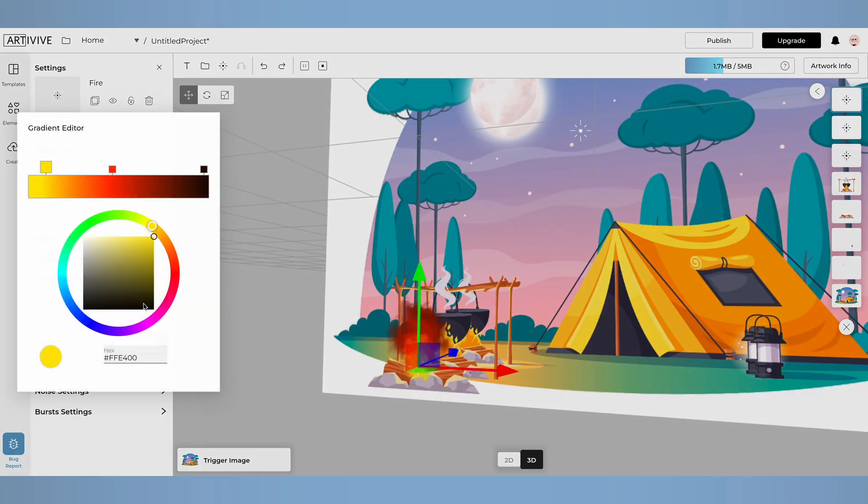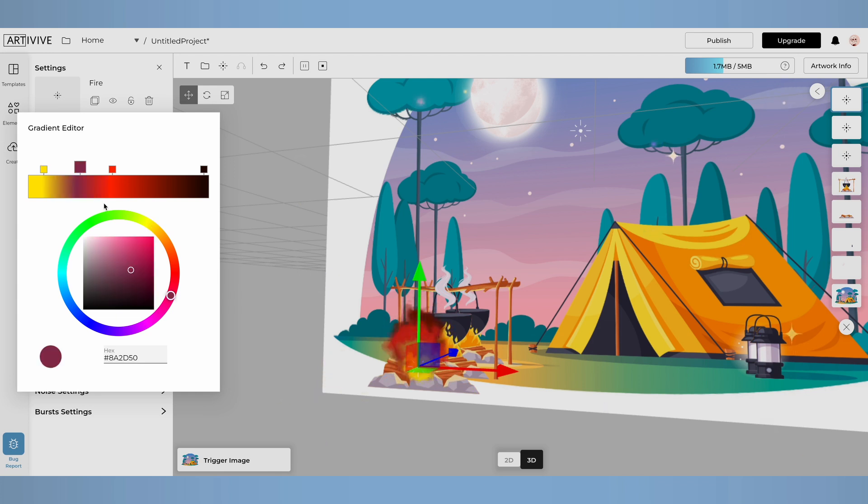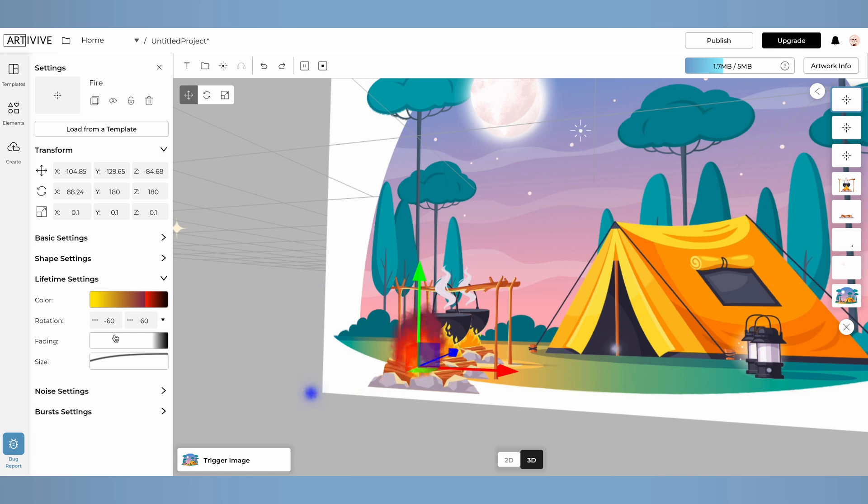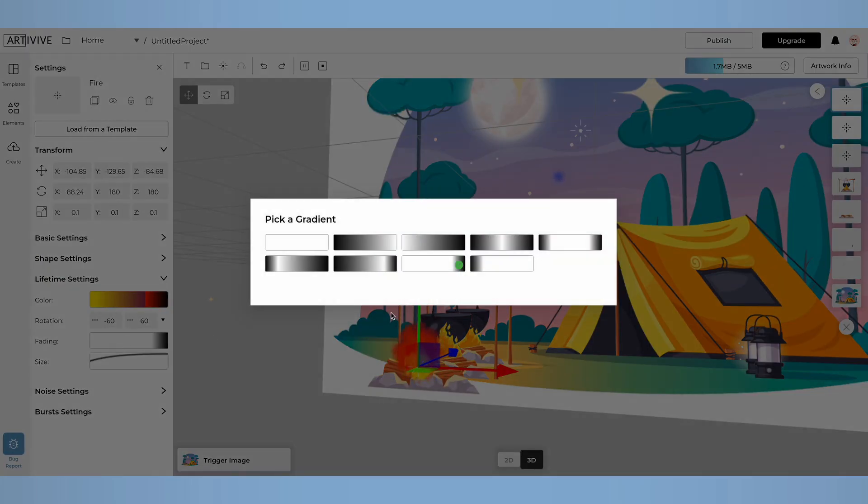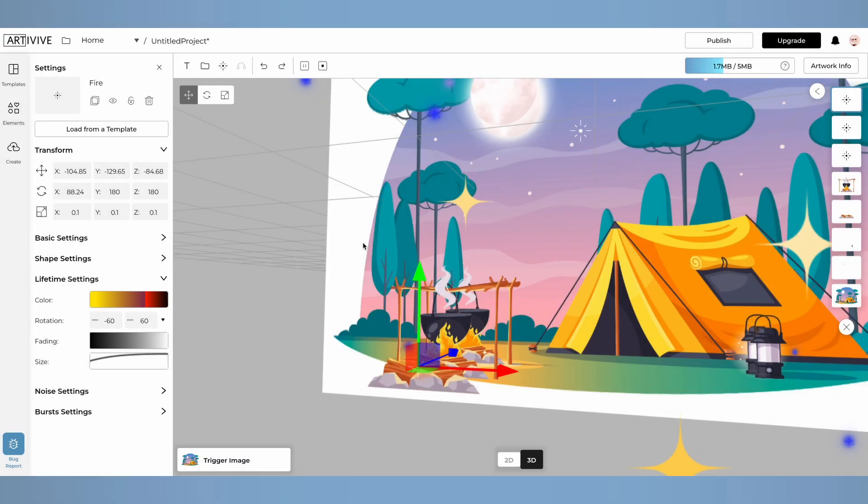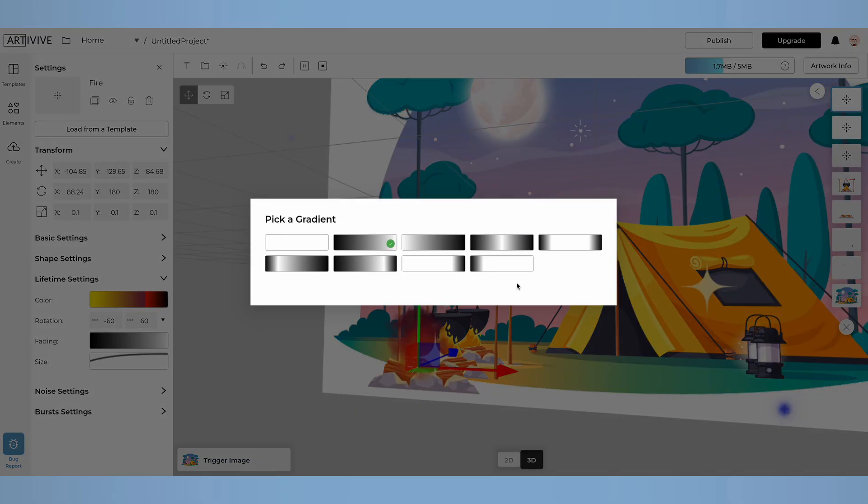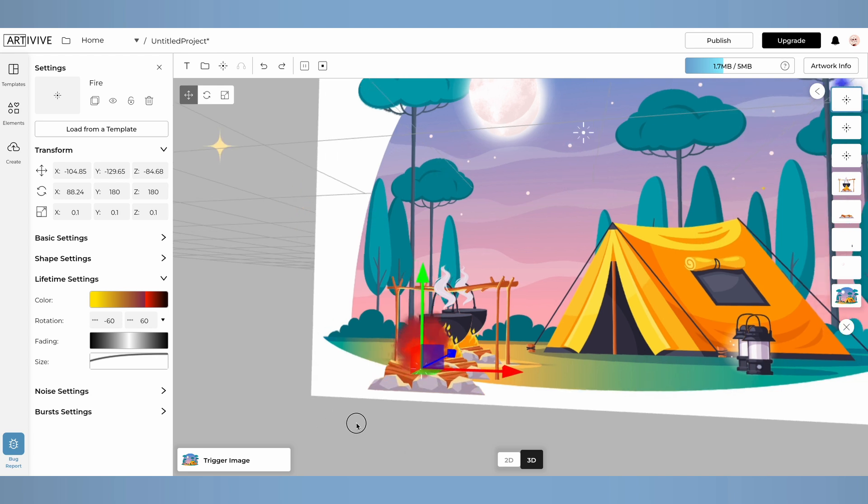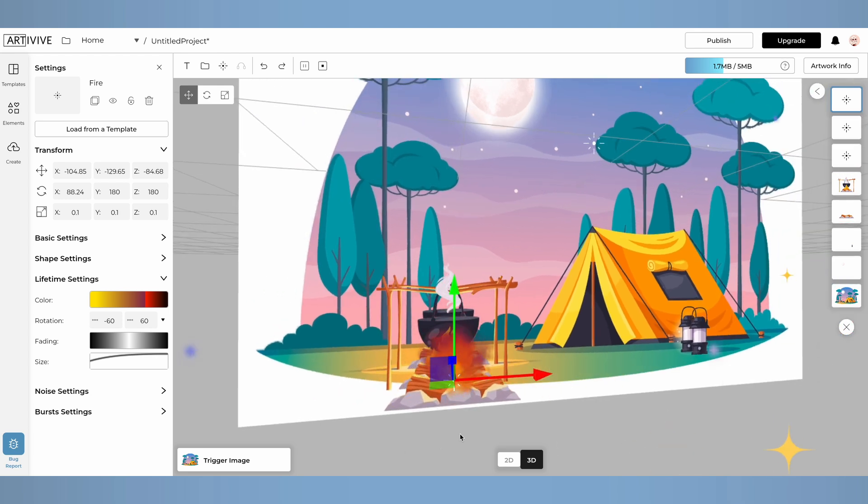In the lifetime settings, you can also adjust the color using the gradient editor. Additionally, you can tweak the fading and size of the effect. Notice how the movement of the fire effect changes by picking different gradients and curves for the effect.